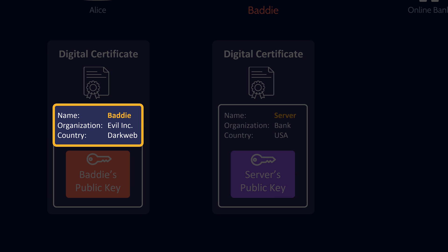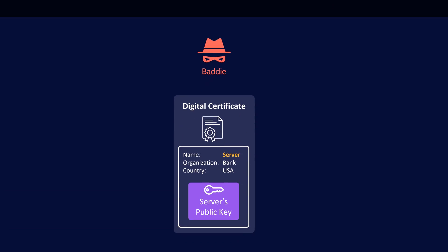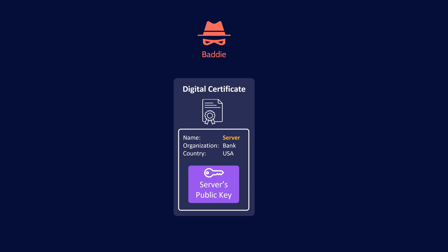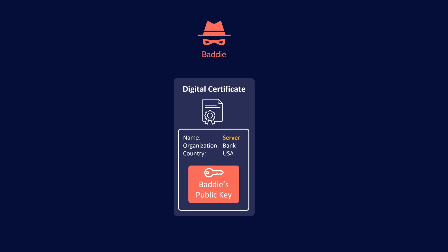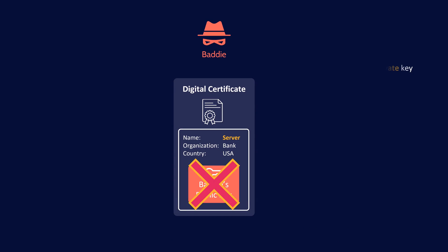The man-in-the-middle attack has been solved because Alice is able to verify the owner of a public key. You might wonder whether the baddie could intercept the server's certificate and replace the server's public key with the baddie's own. The answer is an emphatic no — to modify or recreate the certificate, the baddie would need the CA's private key, and the big trusted CAs do a very good job of protecting their private keys.